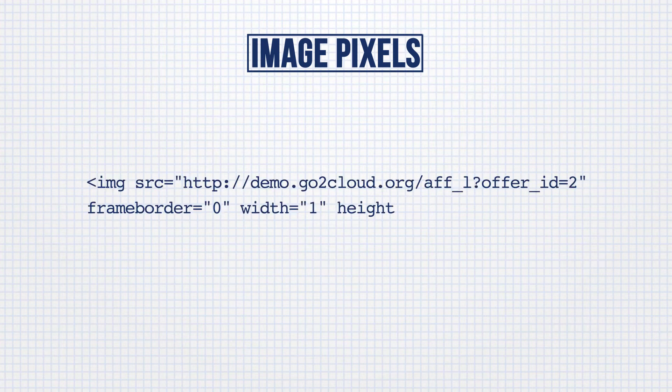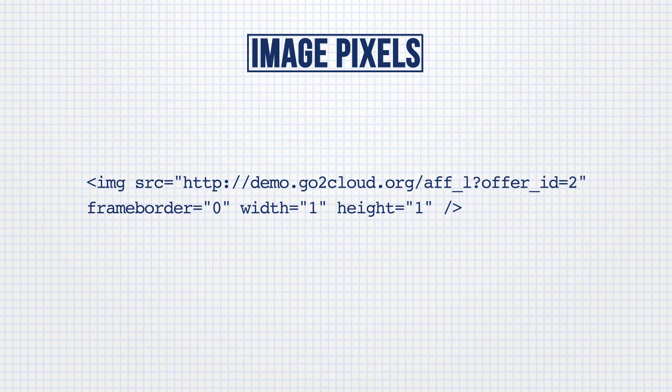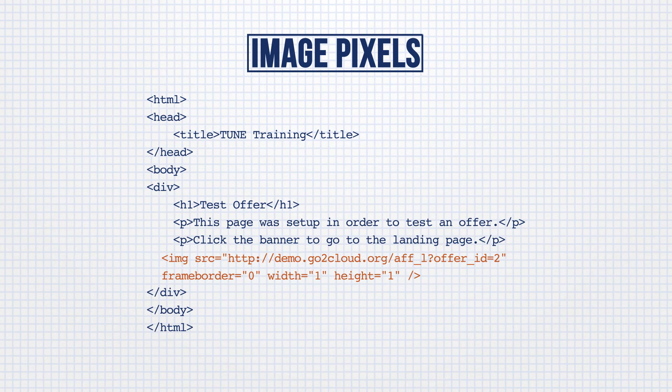The image pixel tracking protocol is usually used for offers in other tracking systems that do not support other tracking methods. Here is an example of what an image pixel looks like. Just like the iframe, the only step to set up the offer with an image pixel is to add the code to the conversion page.